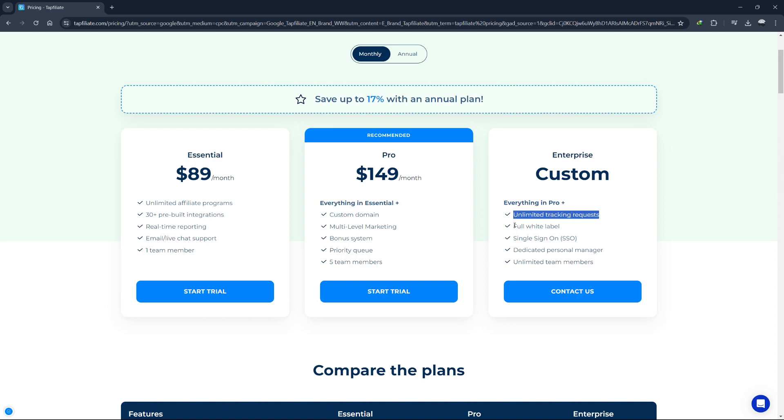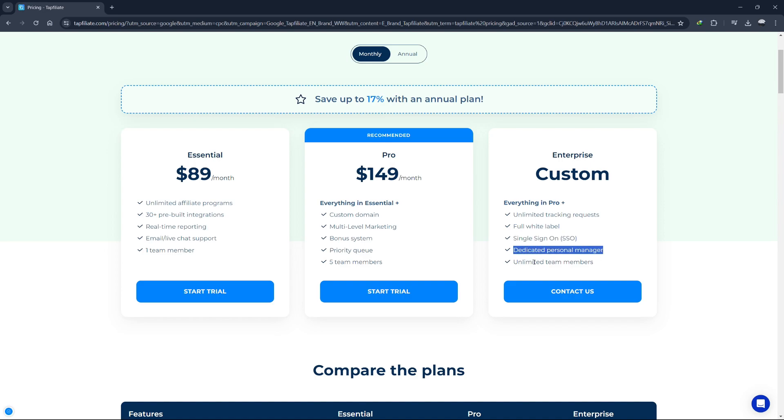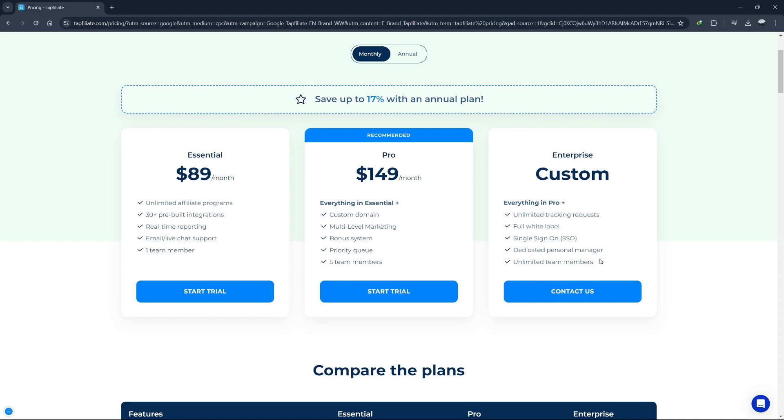Here are the features included in the Enterprise plan: unlimited tracking requests, full white label, single sign-on, dedicated personal manager, and unlimited team members. The Enterprise plan offers the highest level of support and customization, making it perfect for large companies with extensive affiliate programs.